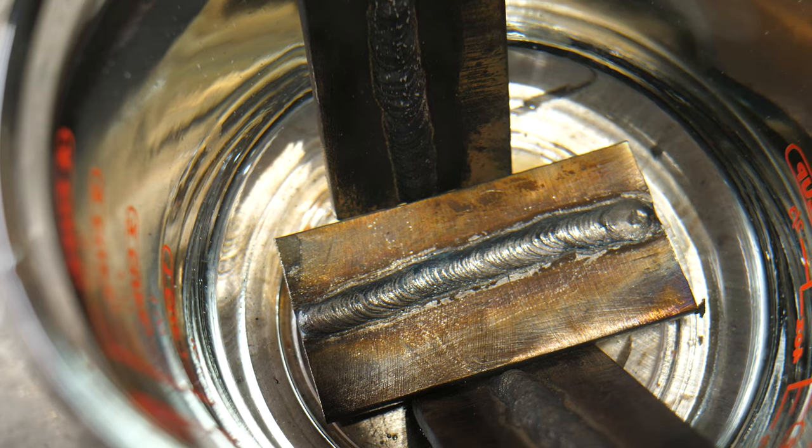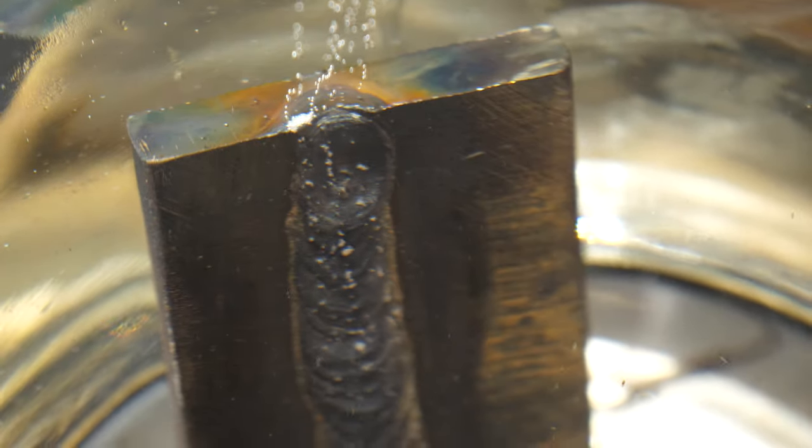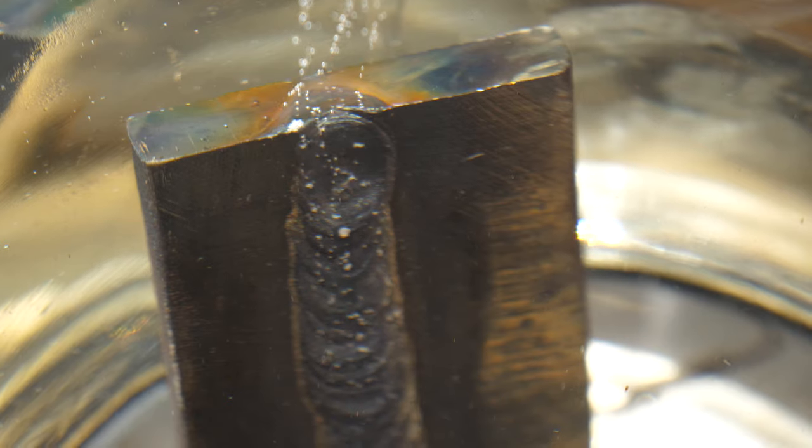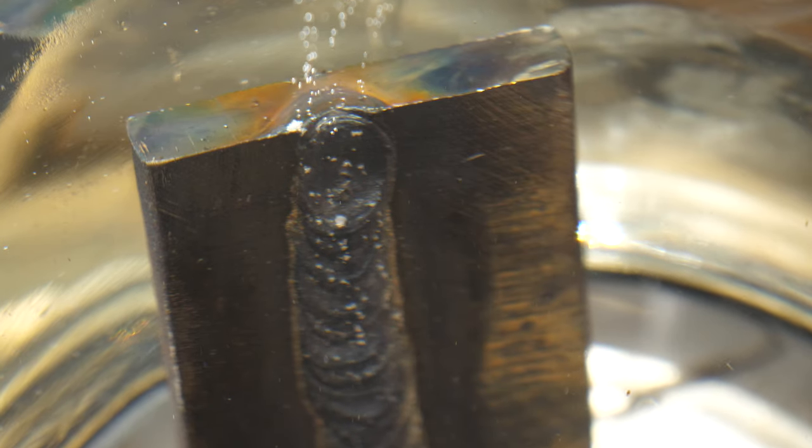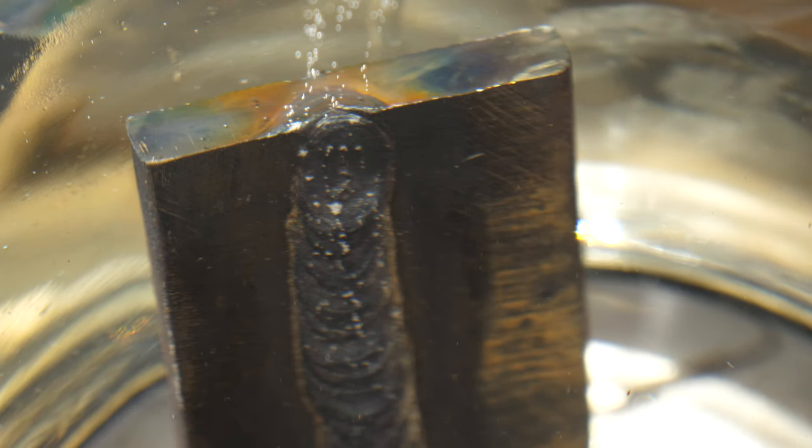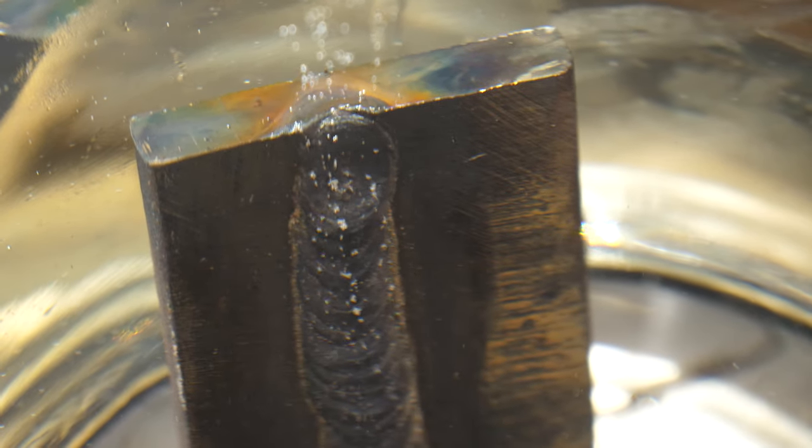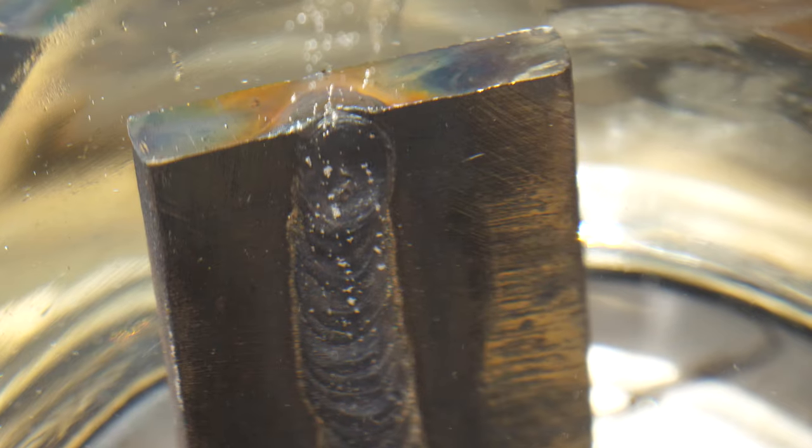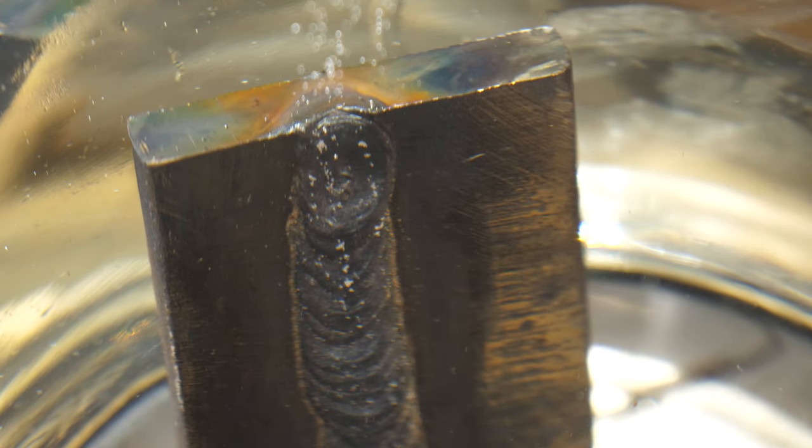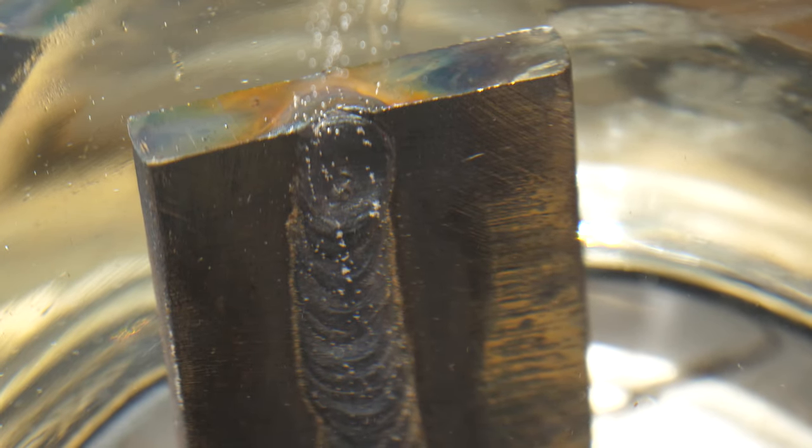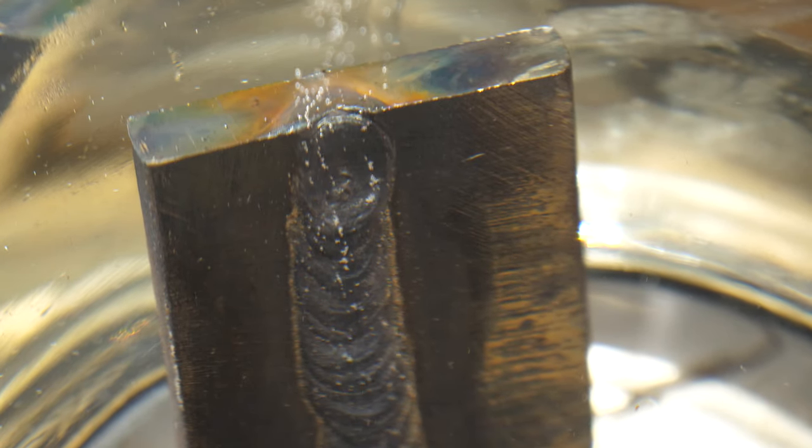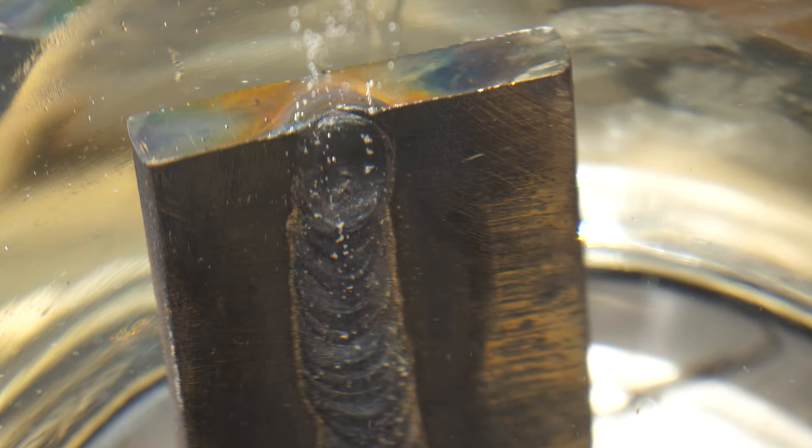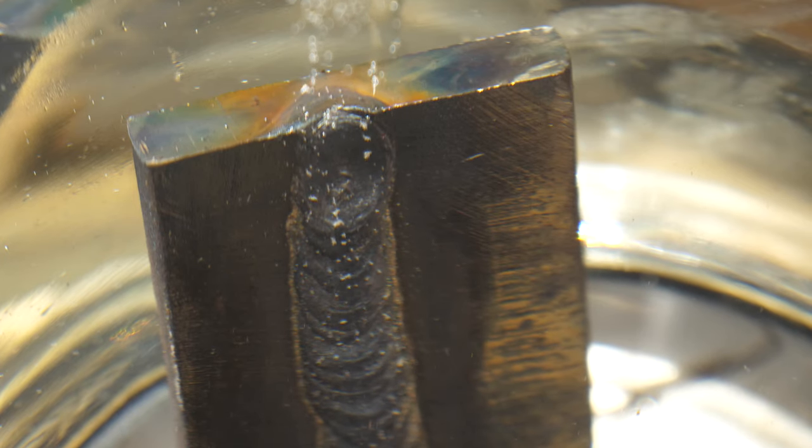The reason you don't want hydrogen in the weld is because it can make high strength steel brittle, essentially because of the holes that it leaves behind in the heat affected zone. Now you can see, look at the amount of bubbles coming off of that. That's why, like I said, hydrogen embrittlement happens when you use a rod that is not low hydrogen on high-strength steel.